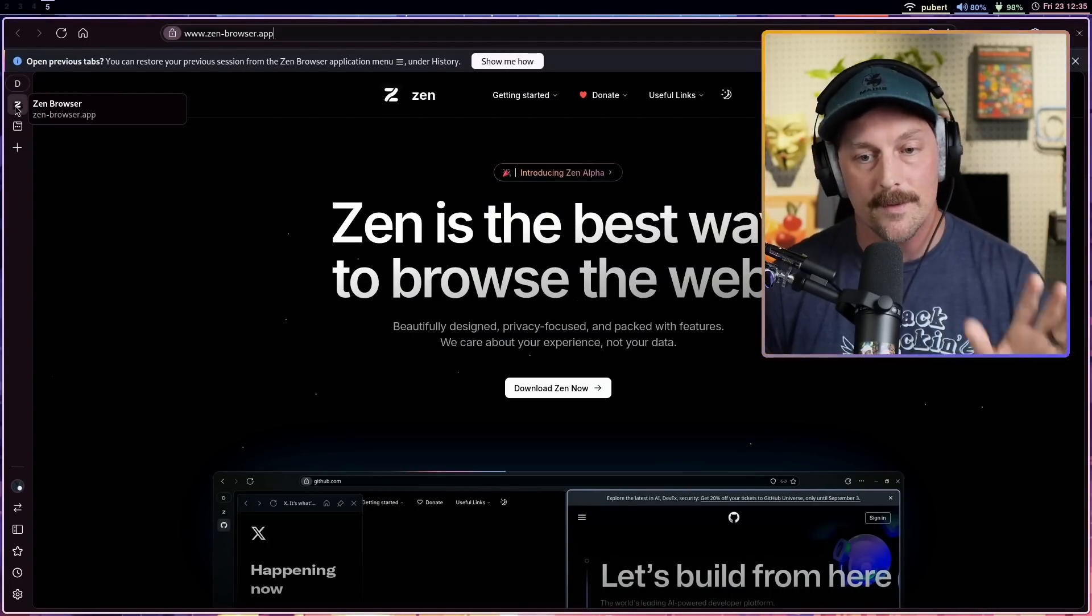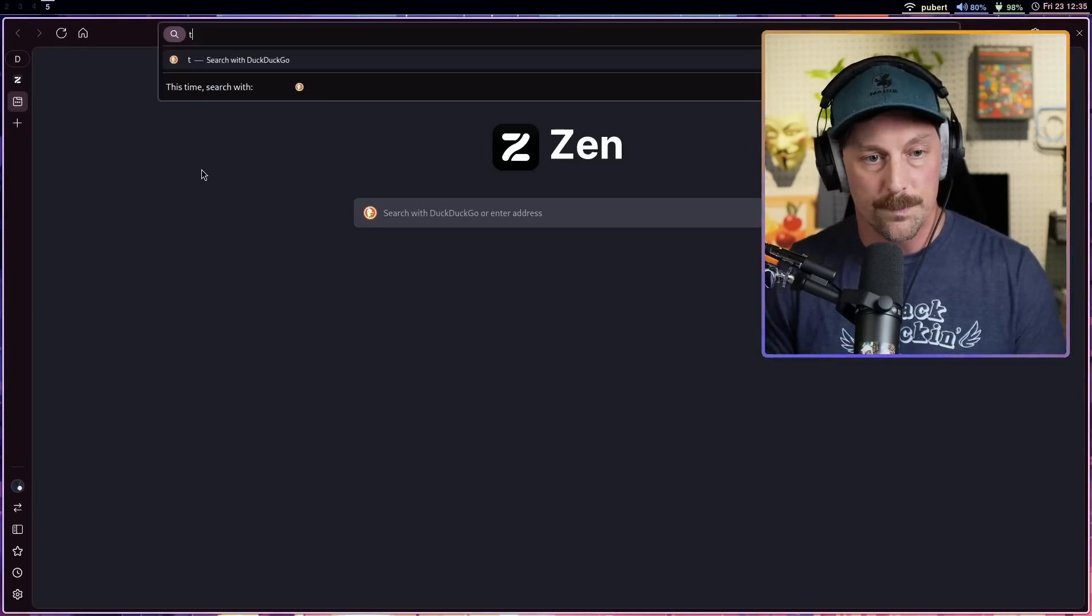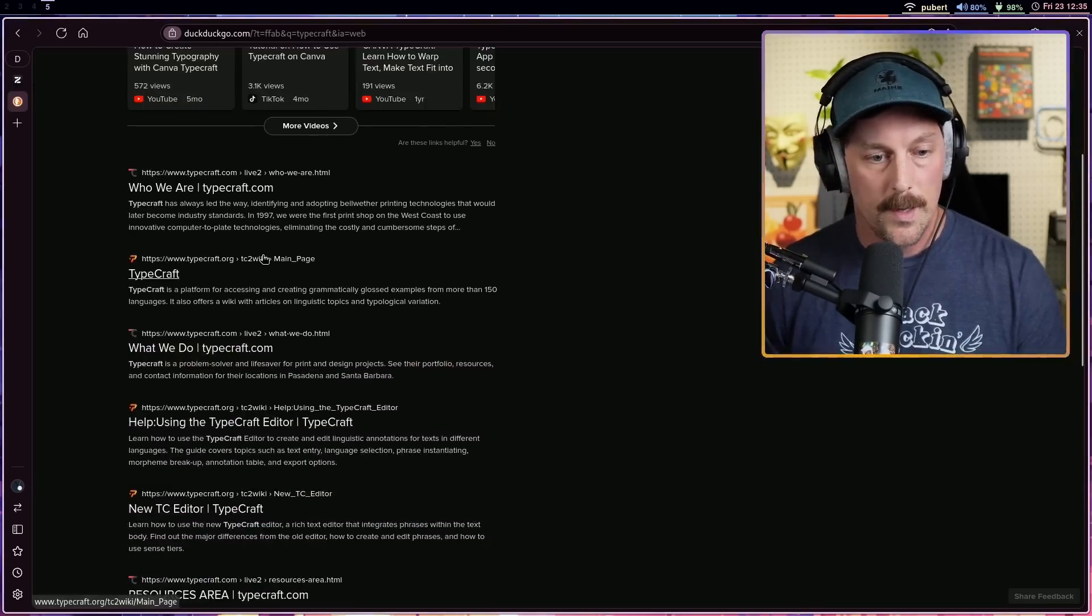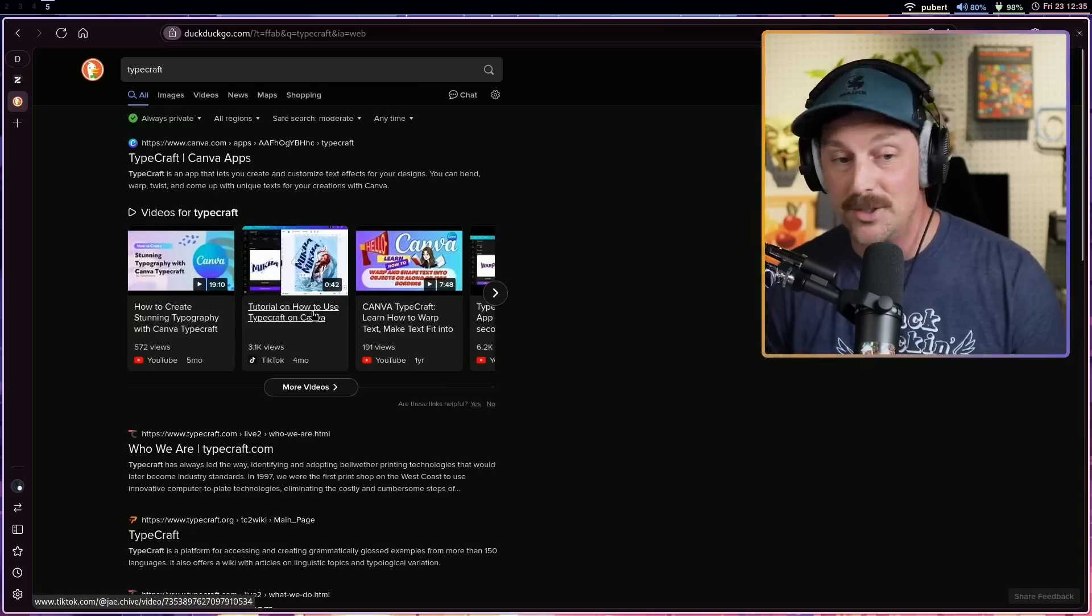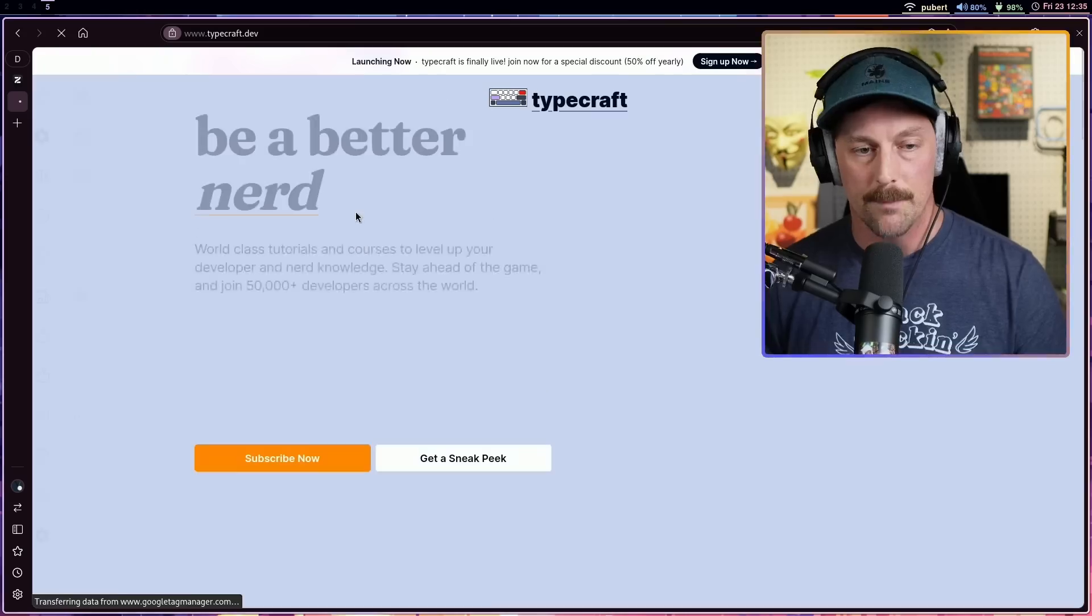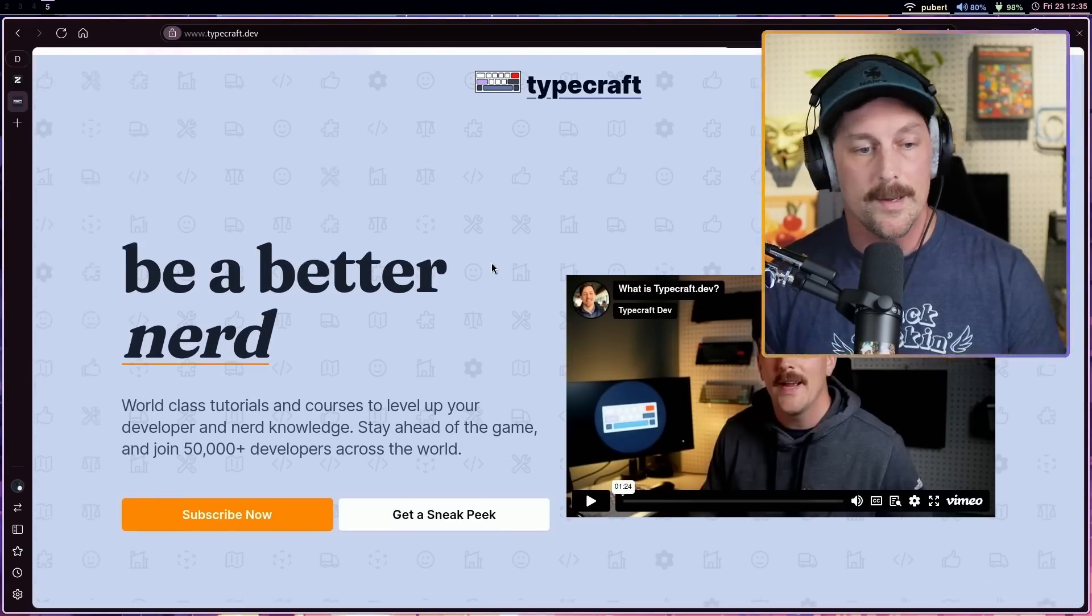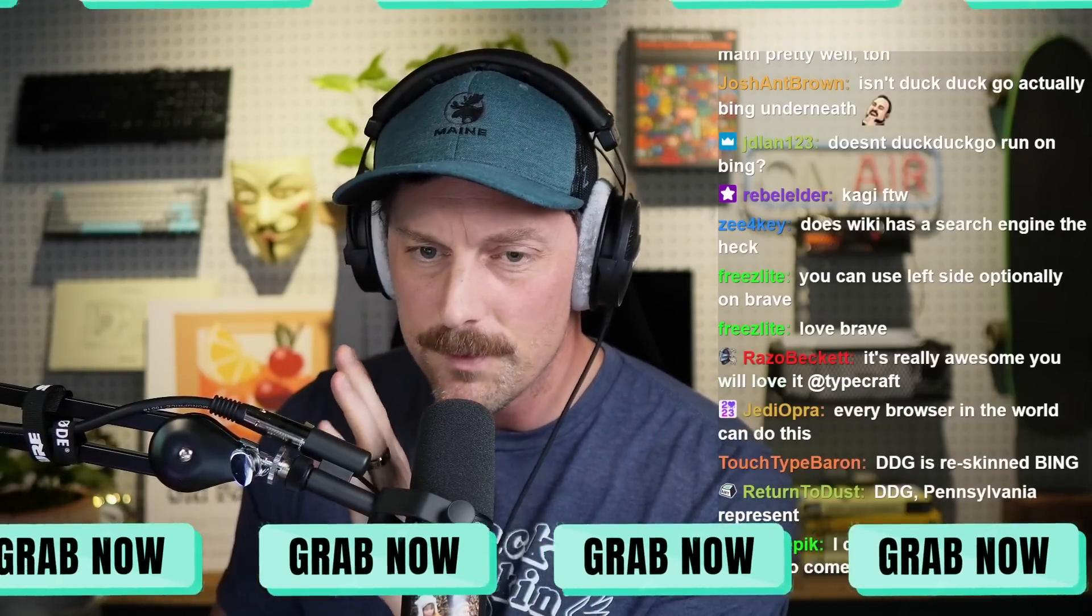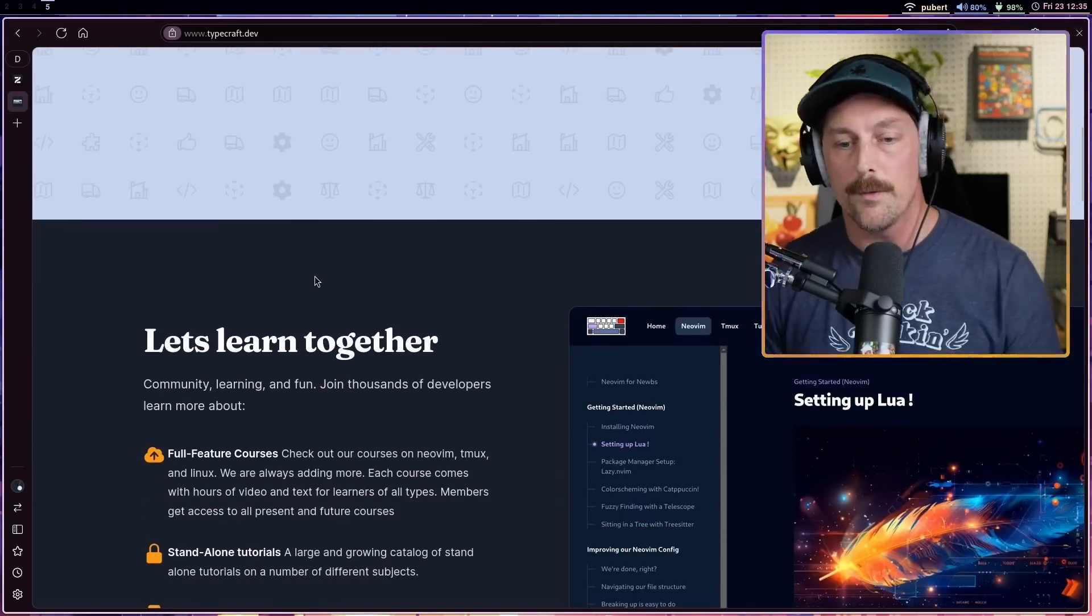Now our default search engine is DuckDuckGo, which is pretty cool. Let's search for our favorite YouTube content creator and of course I don't even show up in the top few pages. Maybe if I do 'typecraft_dev' - there we go. This is typecraft.dev, our website. Feel free to sign up by the way, it's only $9.99 a month or $59.99 for the year, you get tons of courses.